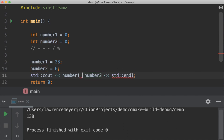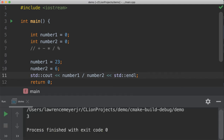And now the fun one — division. 6 goes into 23 three times? That doesn't make any sense, because 6 times 3 is 18, and that gives you 5 more. So this should be 3 point something if we think about it in terms of the math we're used to seeing. Well, integer mathematics basically says do the division and truncate the rest if it's not an integer number. So there's no 3 point anything — it's just 3.